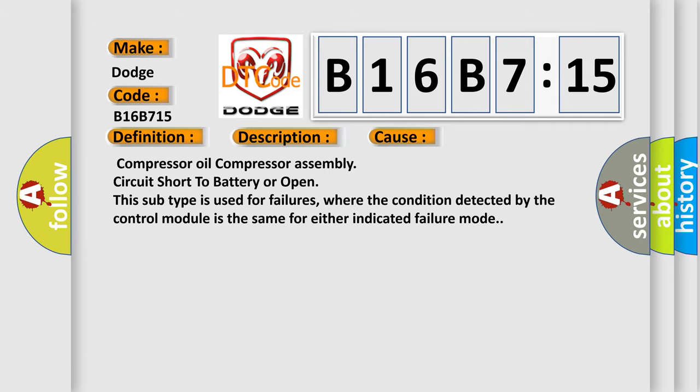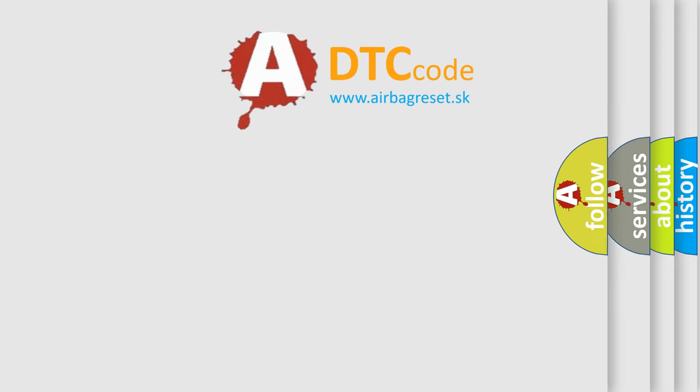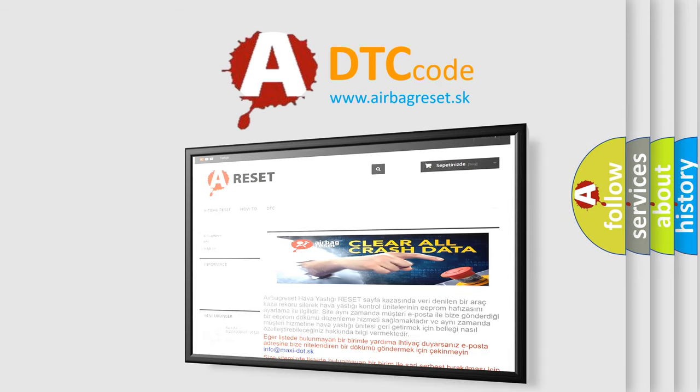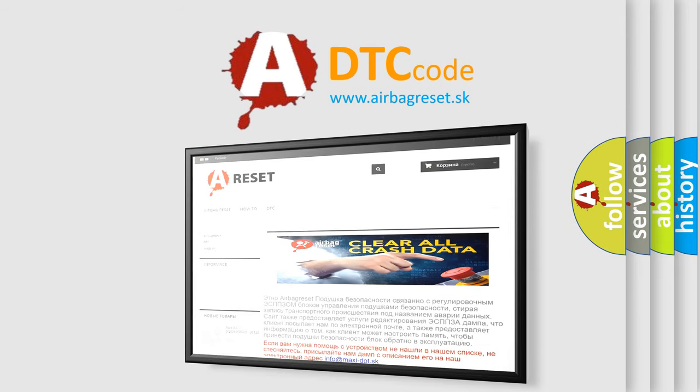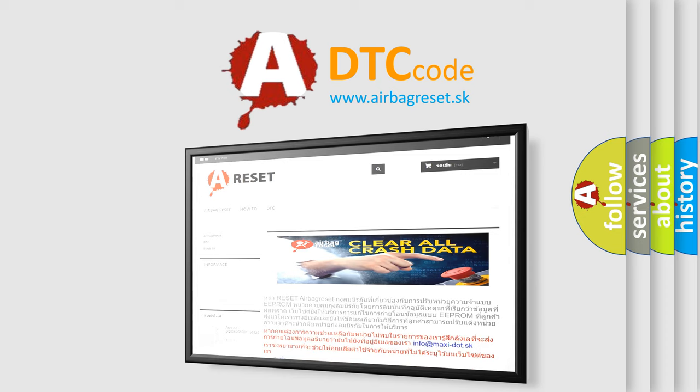The airbag reset website aims to provide information in 52 languages. Thank you for your attention and stay tuned for the next video.